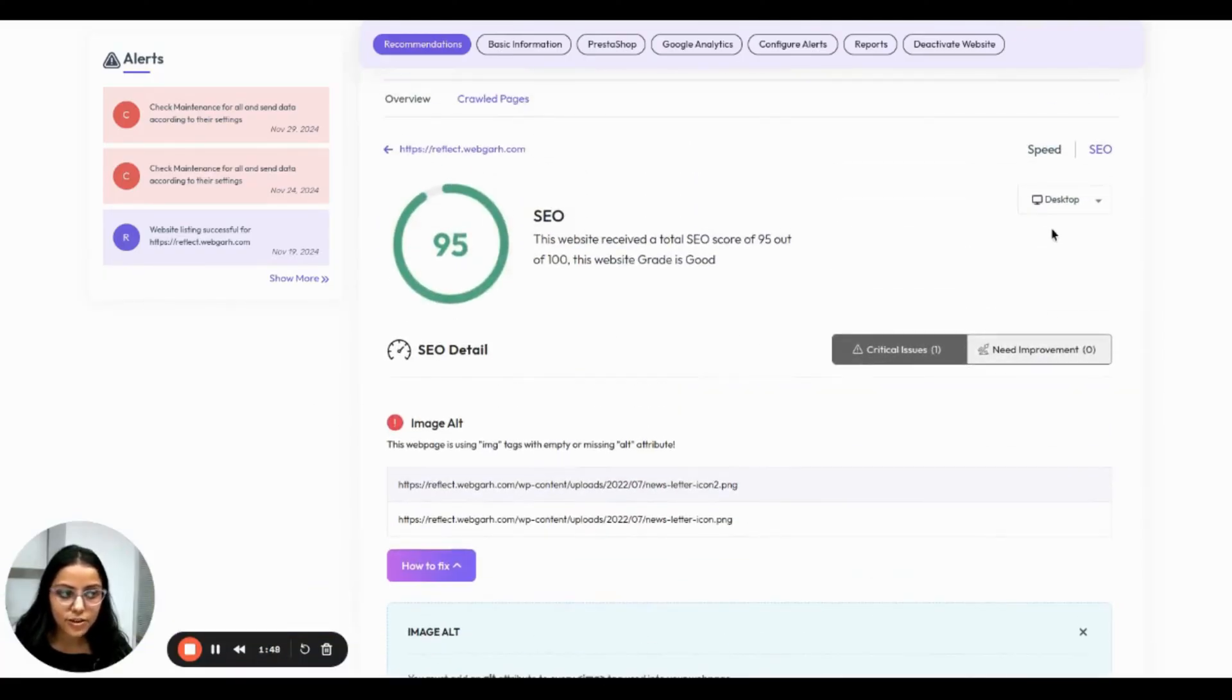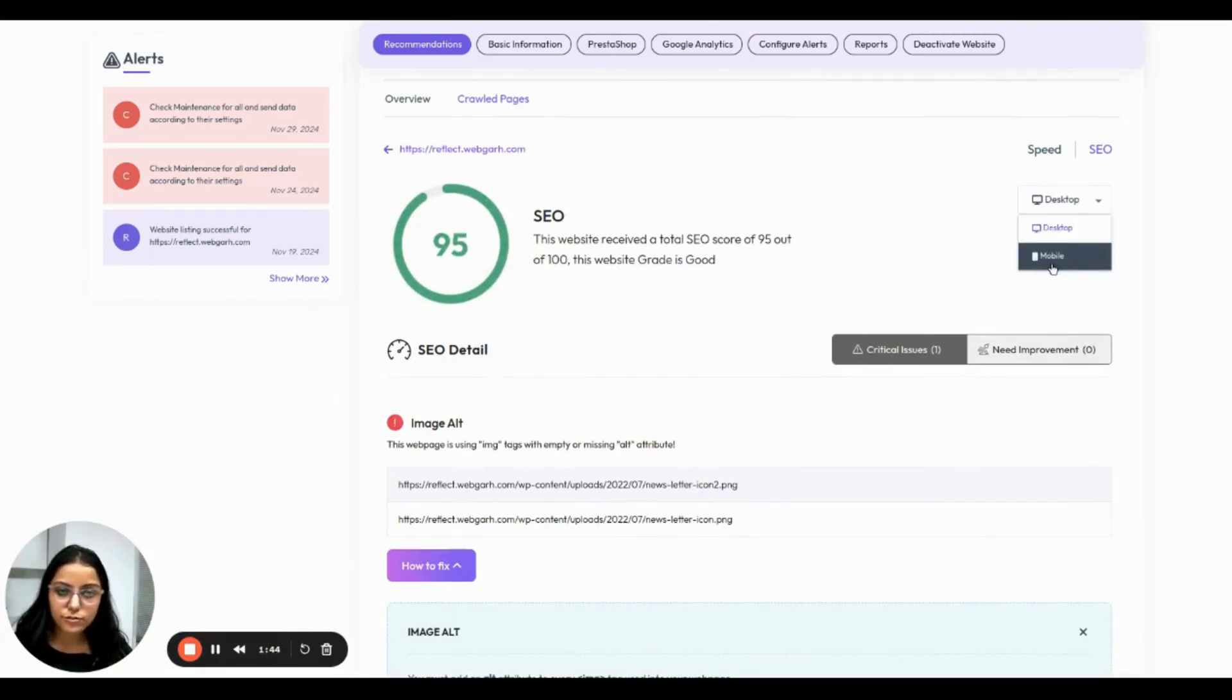Same, you are seeing this for desktop. You can also go and review the mobile insights.